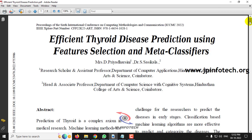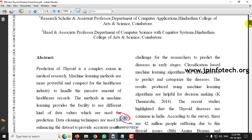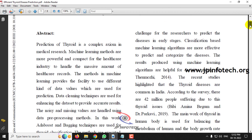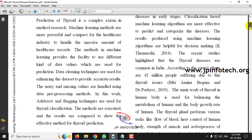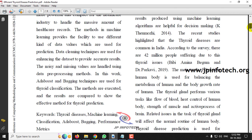The authors have proposed a model for predicting thyroid disease. Due to the change in human lifestyle, thyroid disease is becoming a critical problem, and predicting this thyroid disease in medical research is also a complex challenge. Machine learning methods are more powerful and compact for the healthcare industry to handle the massive amount of healthcare records. The authors have proposed this efficient thyroid disease prediction using AdaBoost and bagging techniques.